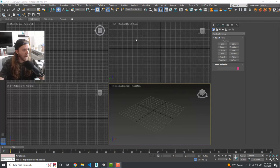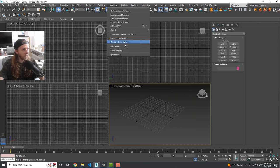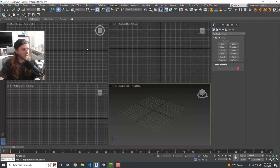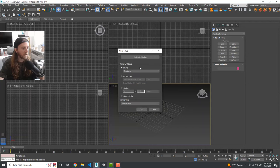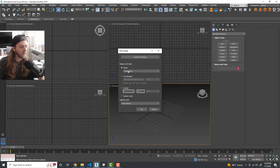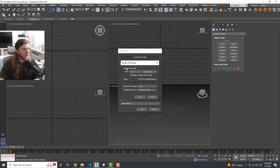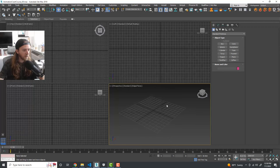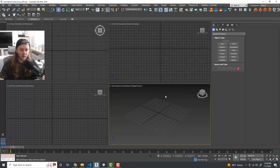With those five methods in mind, let's jump right in. I have a fresh Max scene loaded up. We'll go to Customize > Units Setup and we're going to be using the metric system — centimeters — and system units set to one unit equals one centimeter.